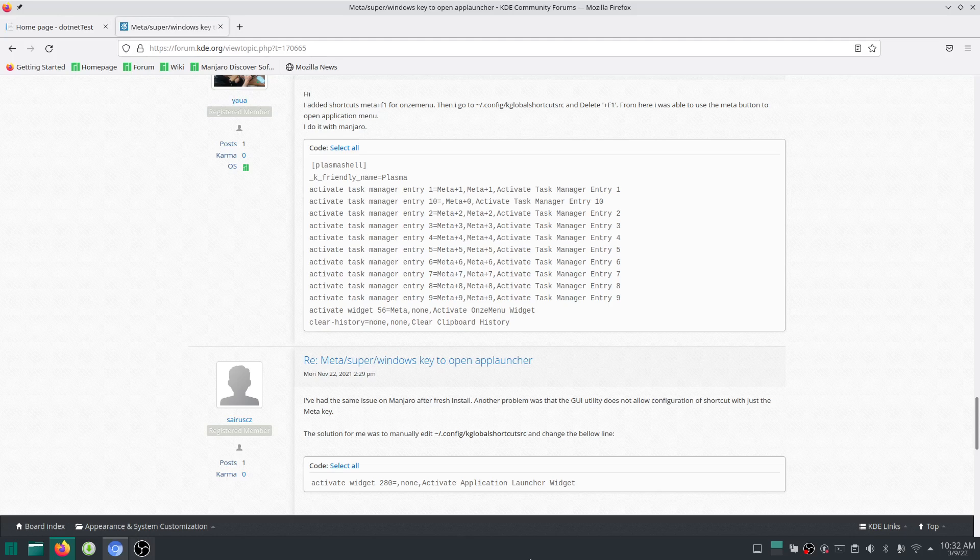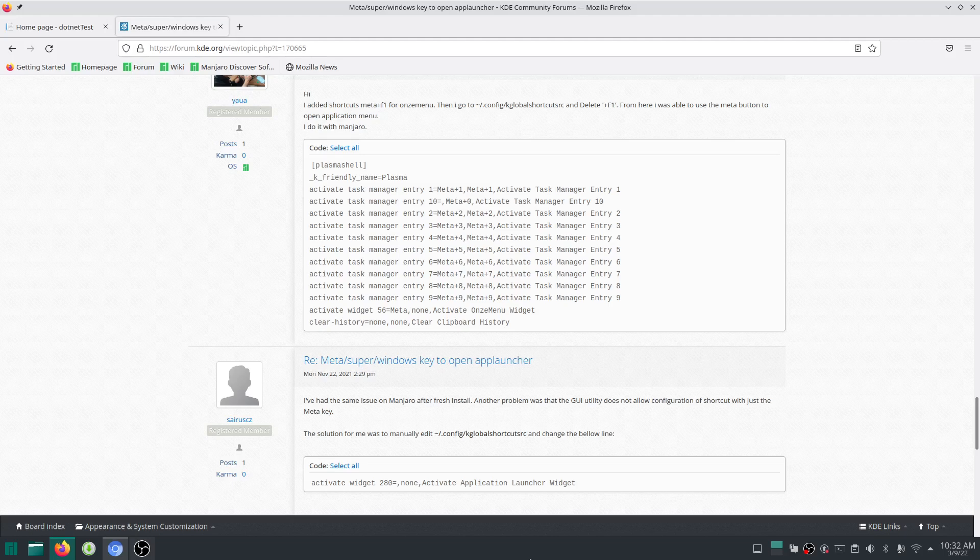The meta key is the same as the super key, or for Windows computers, the Windows key. That's the meta key that you need to press. Thanks for watching and see you again. Bye-bye.